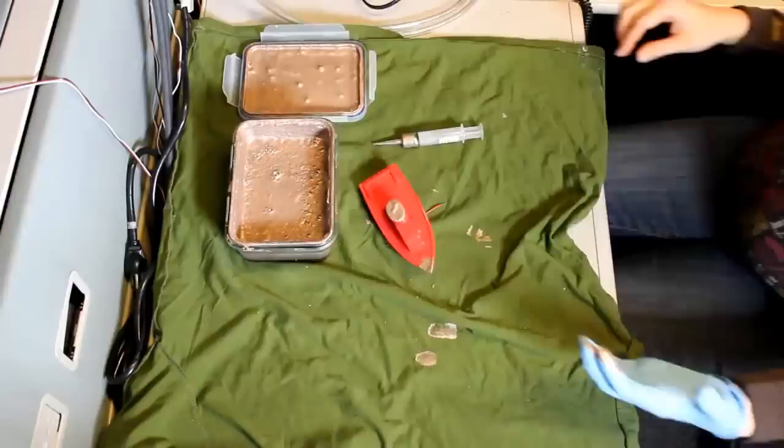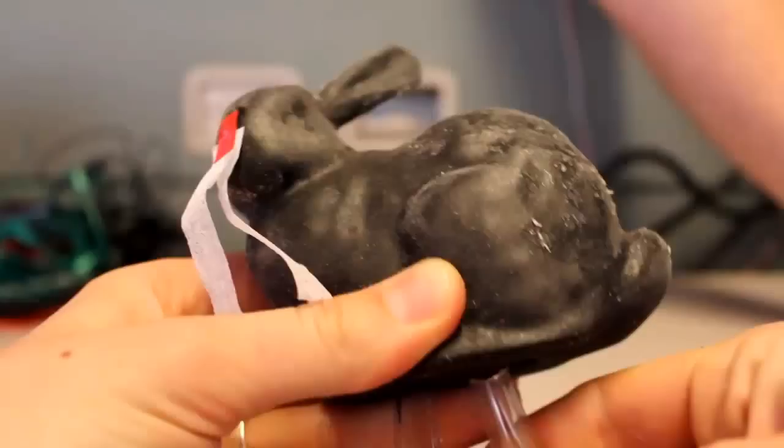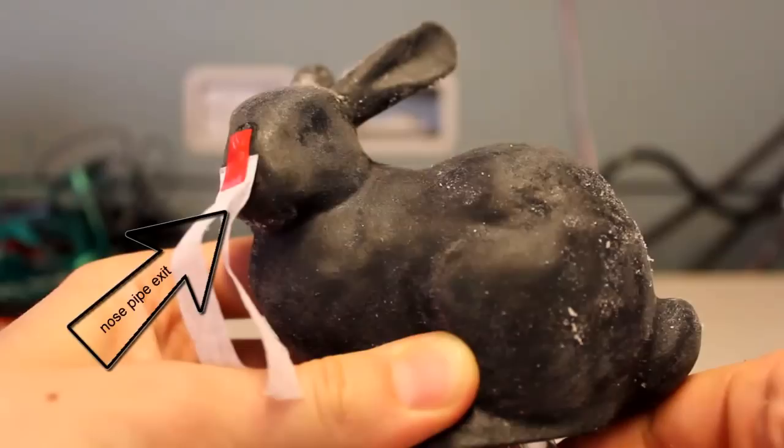Here we see a rabbit, printed in flexible material, that simulates breathing. We have one open pipe in his nose and one semi-closed pipe in his back. When we attach an air pump system, air flows out through his nose and his abdomen deflates.